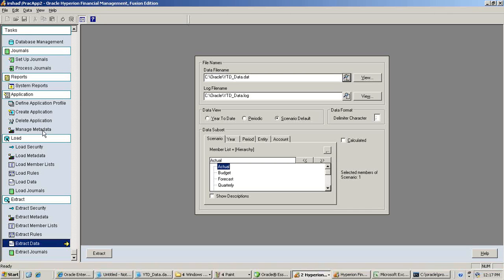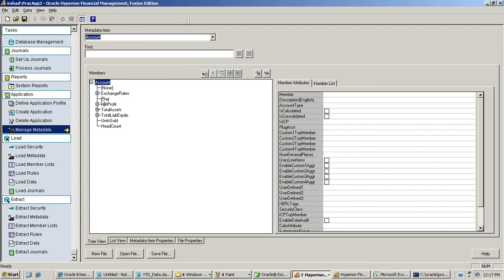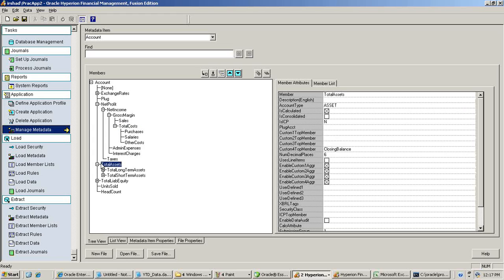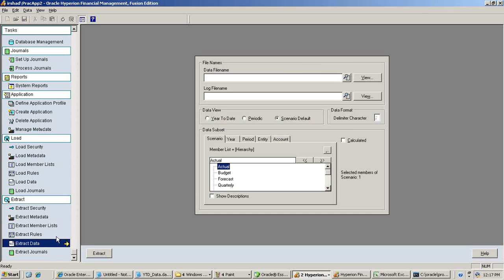Before we extract, I'd like to show you the account hierarchy. My account hierarchy looks like this: I have net profit, net income, gross margin, and different elements of gross margin and total cost. In addition to this, I've got total assets, total liabilities, types of assets, types of liabilities, and so on. In subsequent videos we'll prepare more advanced financial reporting. For now let's focus only on the income statement. I click on extract data and extract data into a text file.